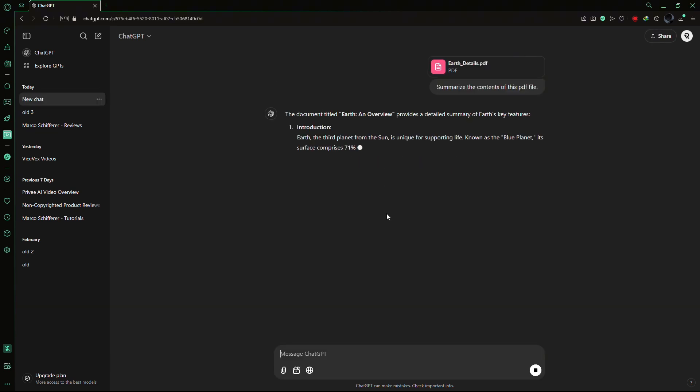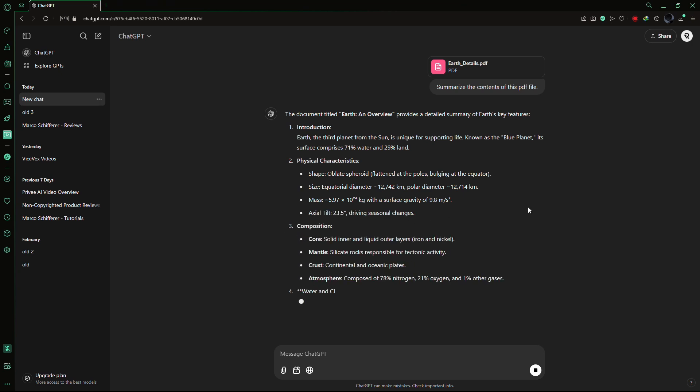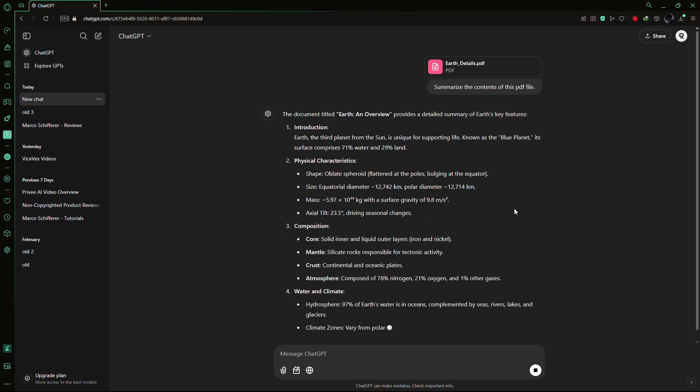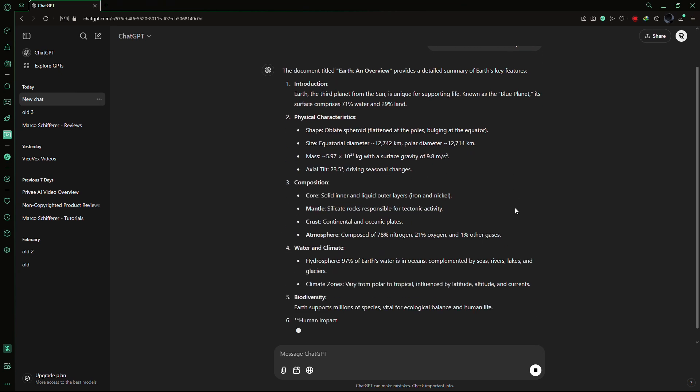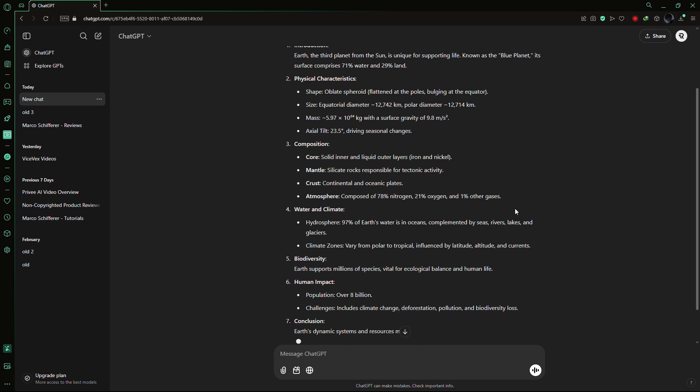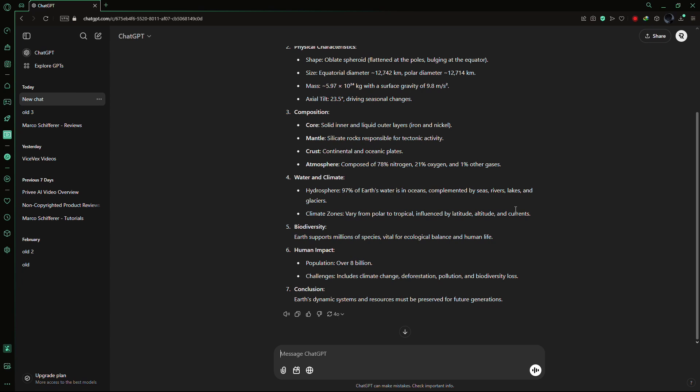ChatGPT will process the file and generate a summary based on its contents. The response is typically quick, but it may take a bit longer if the file is large.